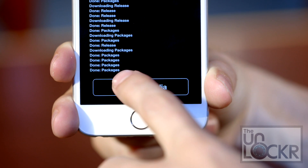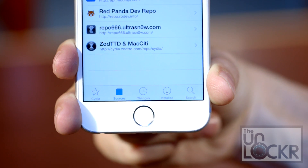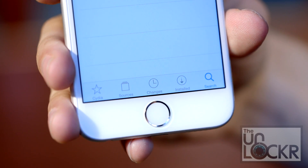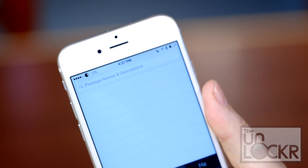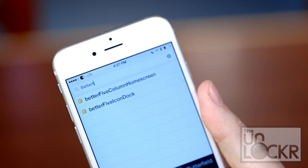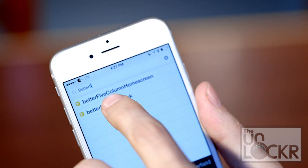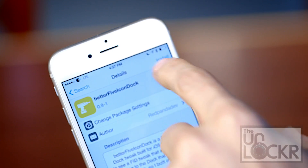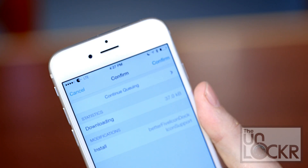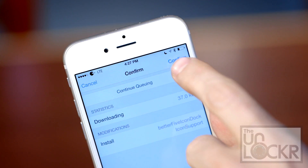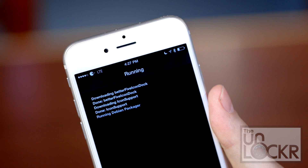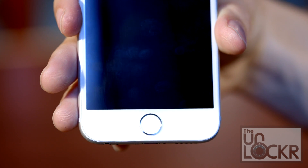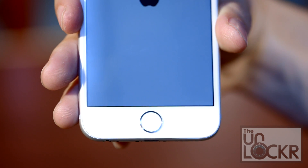Tap Return to Cydia, tap Search, and search for Better 5 Icon Dock. Tap on that, tap Install, tap Confirm, tap Restart Springboard, and wait for it to restart.